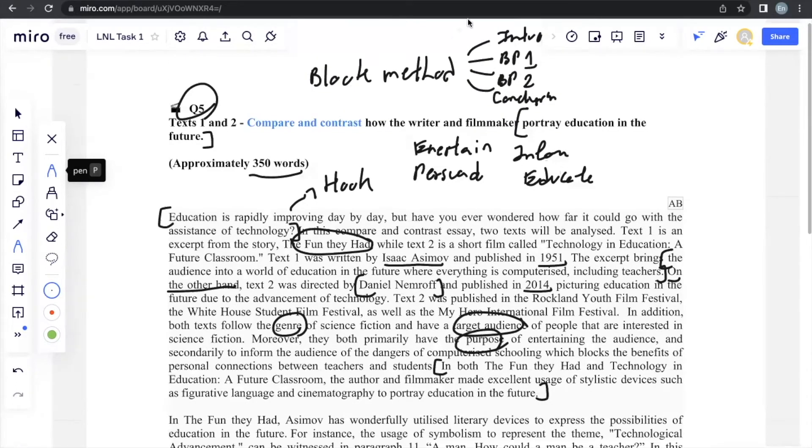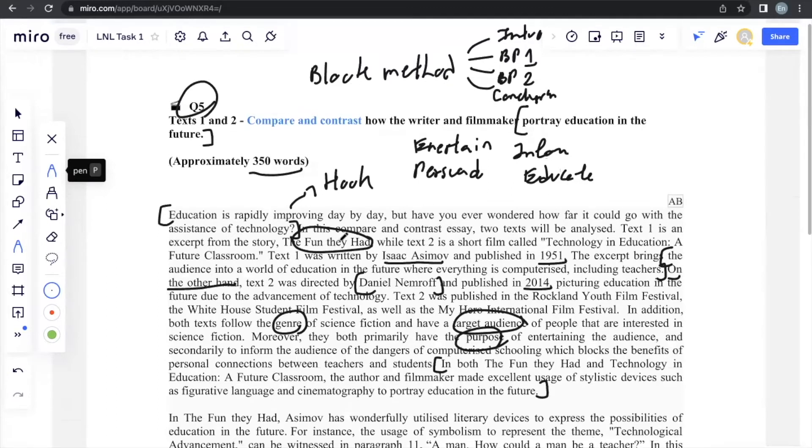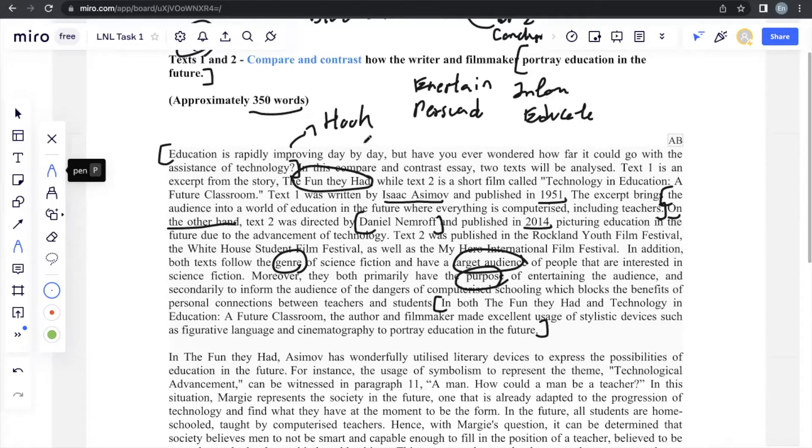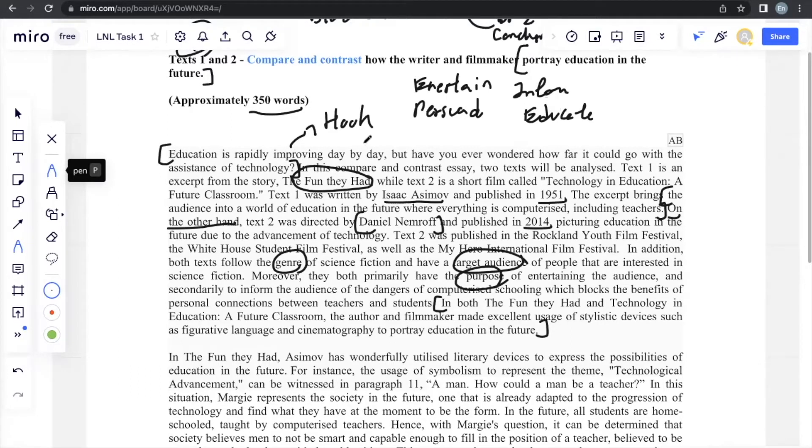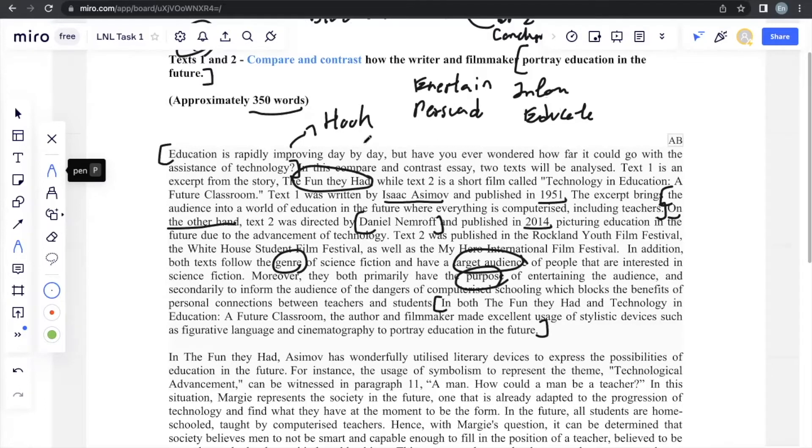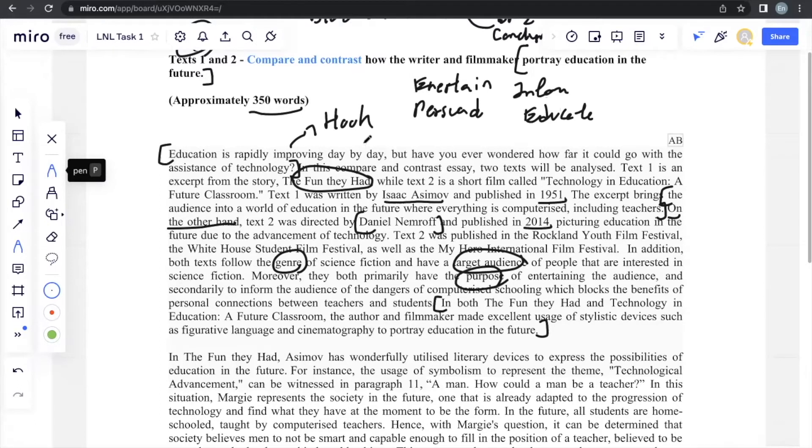of stylistic devices such as figurative language and cinematic techniques to portray education in the future. When they tell you to compare and contrast, generally they want you to compare and contrast the techniques used by the author and filmmaker in Text 1 and Text 2. When it comes to Text 1, it's always a written piece. What you always analyze will be stylistic devices, figurative language. This will be the same no matter what text you encounter. And the same goes for Text 2. It'll always be cinematic techniques. These are already fixed. You already know these are the things that you have to analyze. Just that the conclusion you come to, which is in relation to the prompt, is different according to what the prompt is, what the question wants you to analyze.